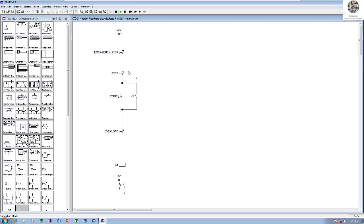This push button stop is for stopping the motor also — we can push this one to stop. The emergency stop is a switch, and the stop button is a contact for stop. This is the start button — we can press start and let this contactor turn on. This contactor has a magnetic coil, and when it turns on, it lets the power circuit turn on.